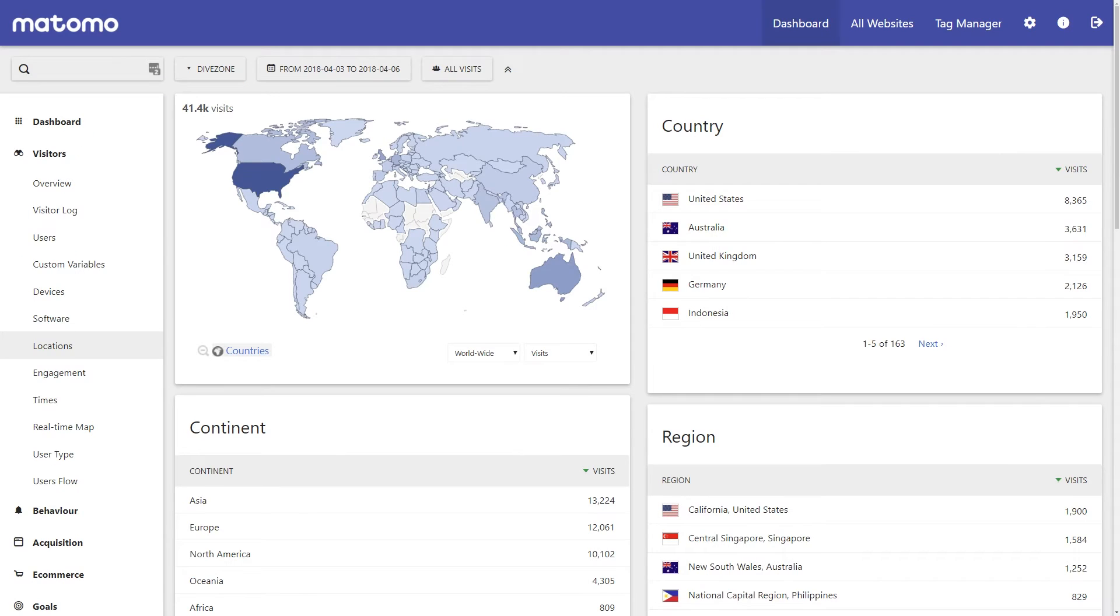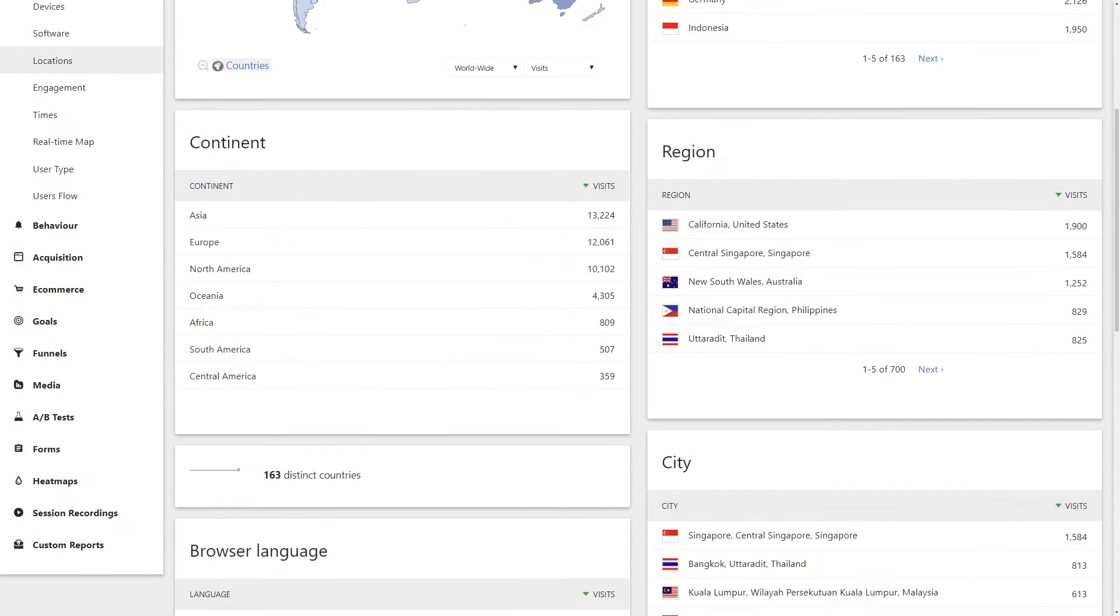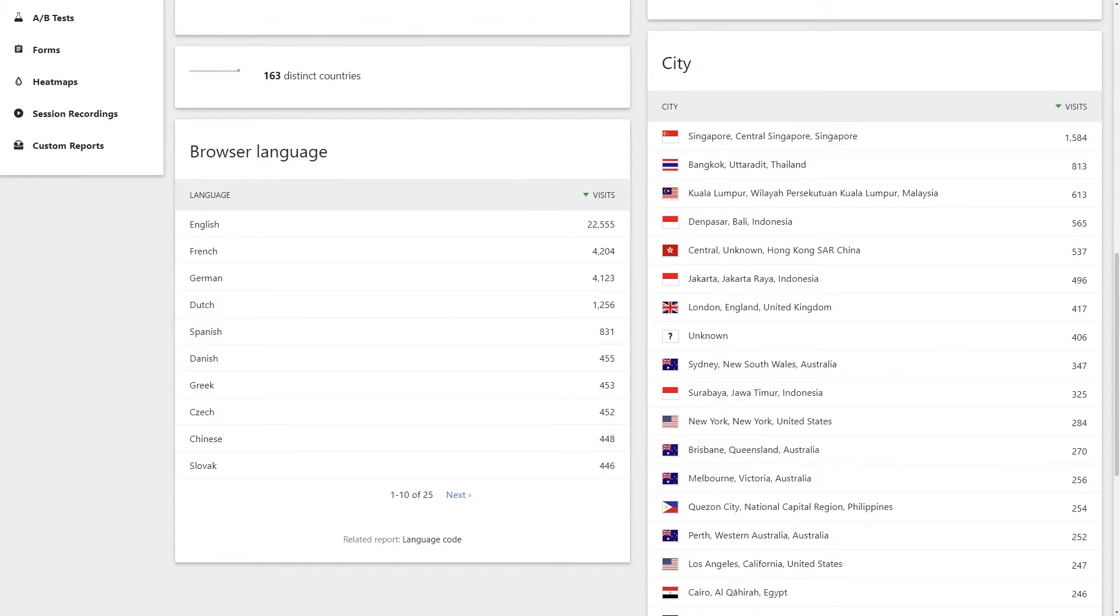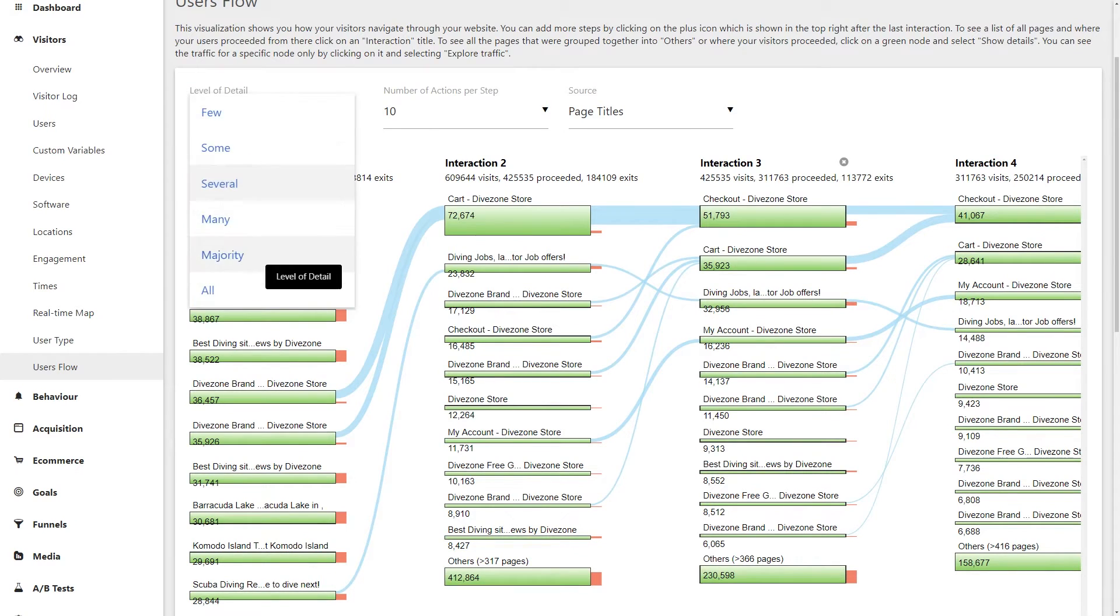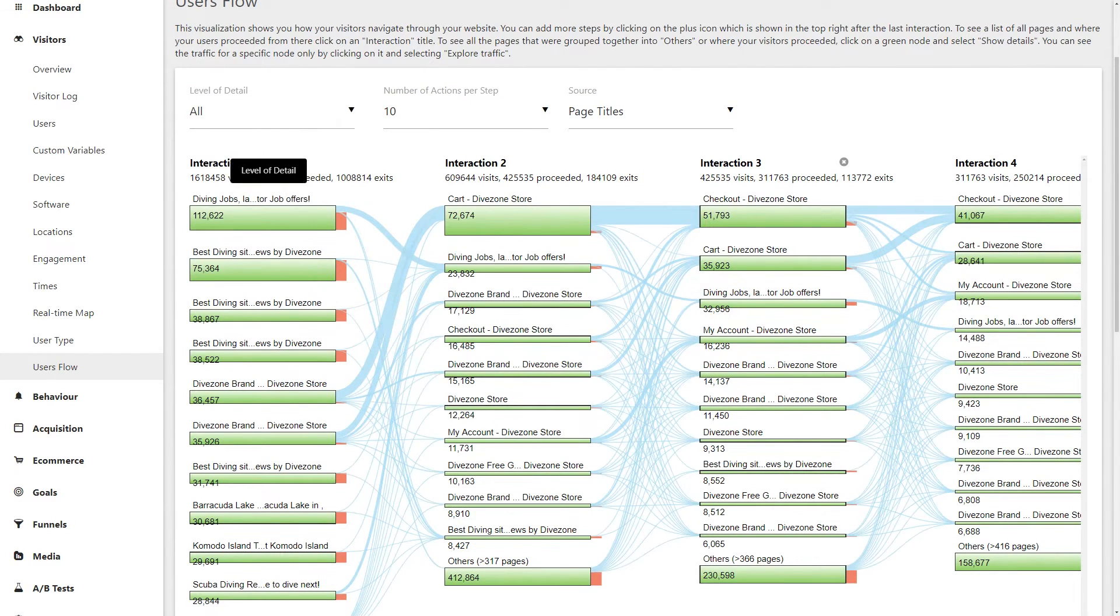Matomo Analytics is a powerful and user-friendly web analytics platform that lets you learn who your customers are and their needs. You'll understand what content works and how engaged your audience is.